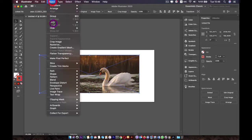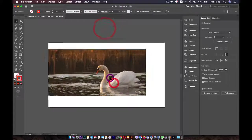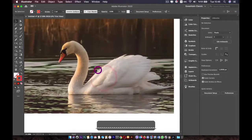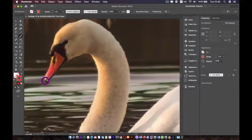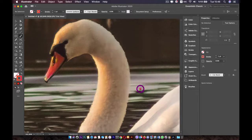Go to Object and lock this picture. Now we will go ahead and redraw it with the paintbrush tool. Double-click on the paintbrush tool to change some settings — make sure that Keep Selected is unchecked and set the smoothness like this.